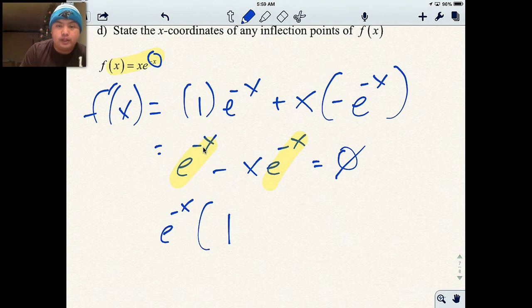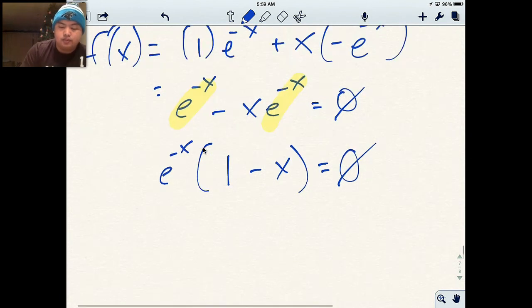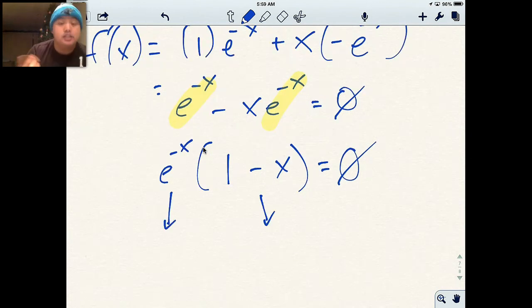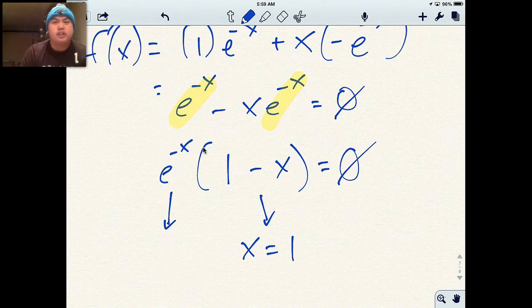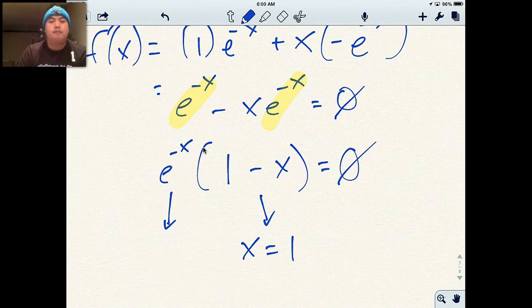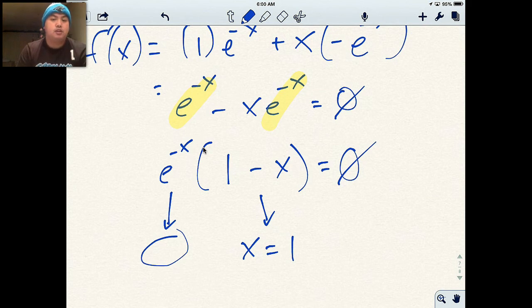After factoring out e to the negative x, I get e to the negative x times (1 minus x) equals zero. One of these factors has to equal zero. For e to the negative x, there is no value that would make this zero — it does not exist. So the only value I have is x equals 1, from setting 1 minus x equal to zero.